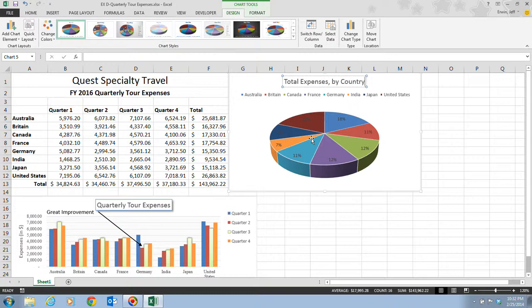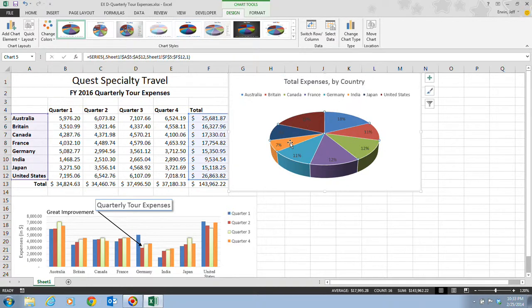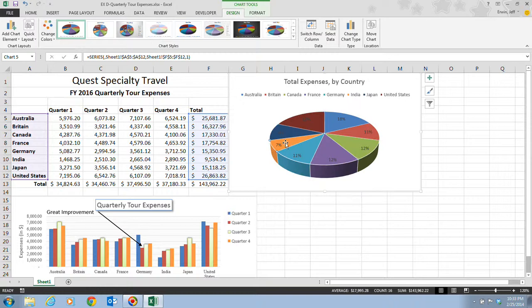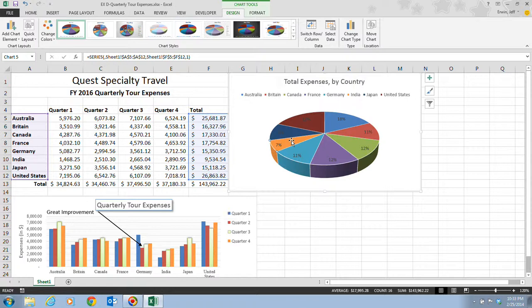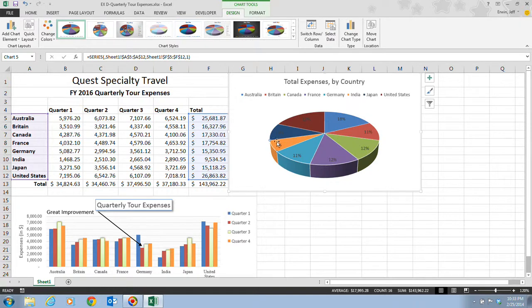Step 4 tells us that we want to click the slice for the India data point. The India data point is our orange data point here, the one with the 7%. We click it once, then we have to click it again to select the individual slice. Once you click it once, it selects the entire pie chart. When you click it again, it actually selects the individual slice. You can tell by the resizing handles here that only that slice is selected.